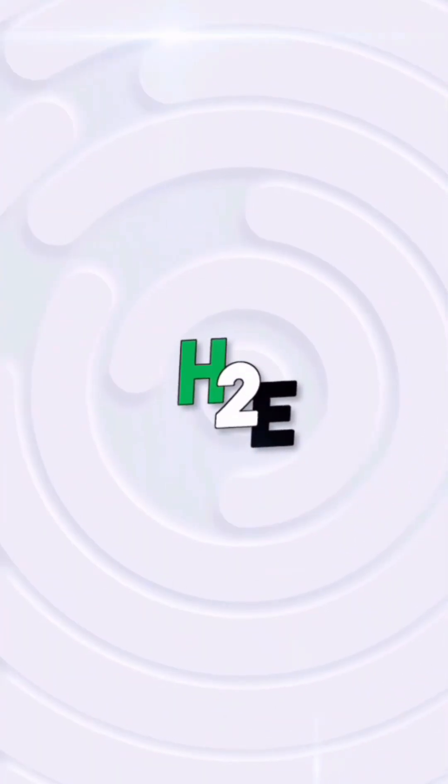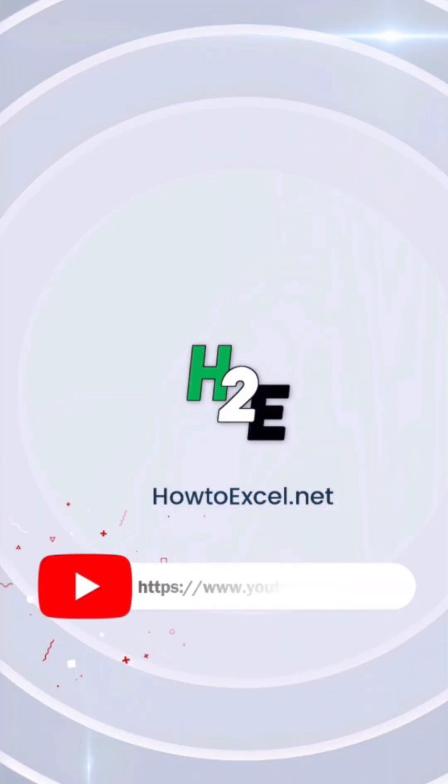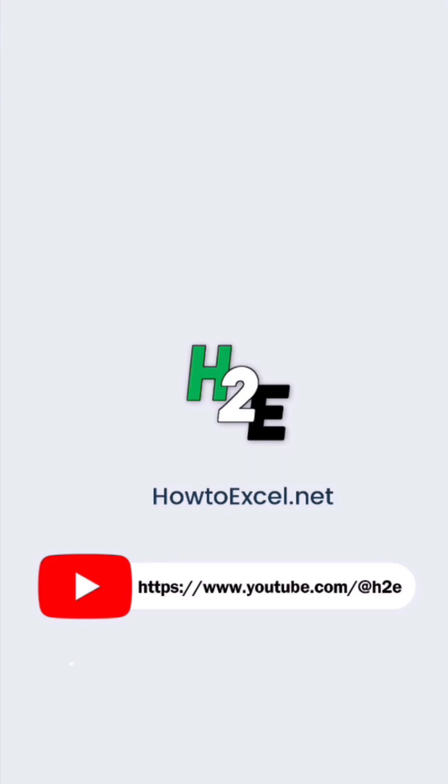For more tips like this, check out howtoexcel.net and my YouTube channel, at H2E.